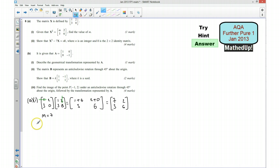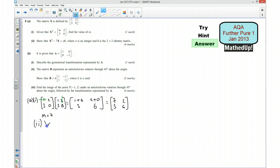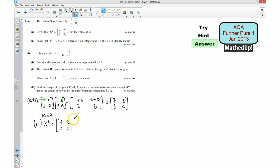Part 2: we want to show that X cubed minus 7X equals nI. We know what X squared is, so X cubed is going to be X squared — which is the matrix [7, 2; 3, 6] — times X, which is [1, 2; 3, 0].